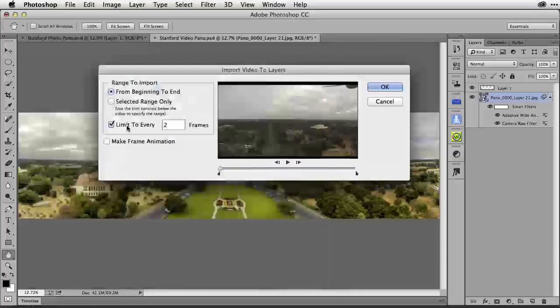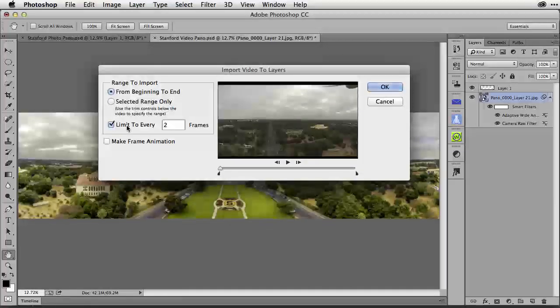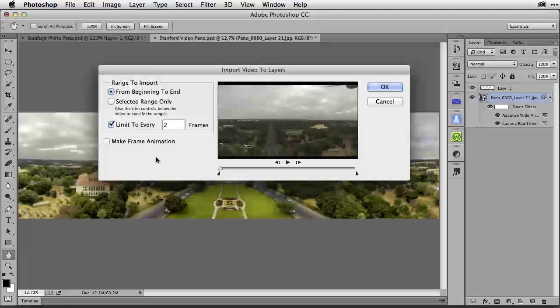Now you know those details. Let's go back to the import video layers dialog. I was talking about these settings. Right over here you can see that you can limit the number of frames by checking this box.